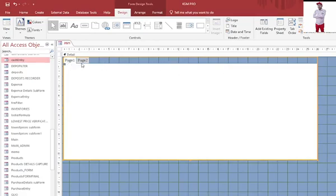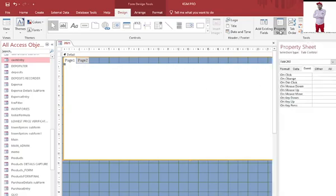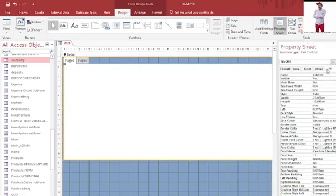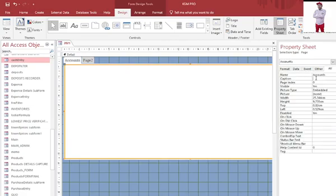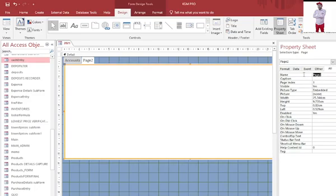I can even have several pages. Then I just go to property sheet here. When I click on all, when I am in page one, I can be in a position to see the name of the page. Therefore, I can change this one to accounts. This is the accounts, I want it to have accounts. You can see here I have changed the name of that tab.